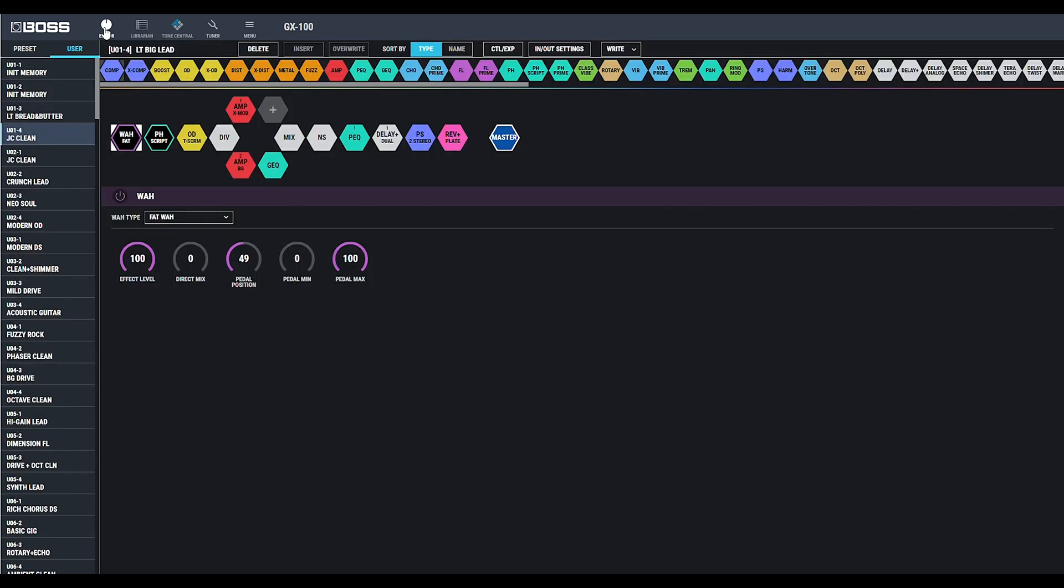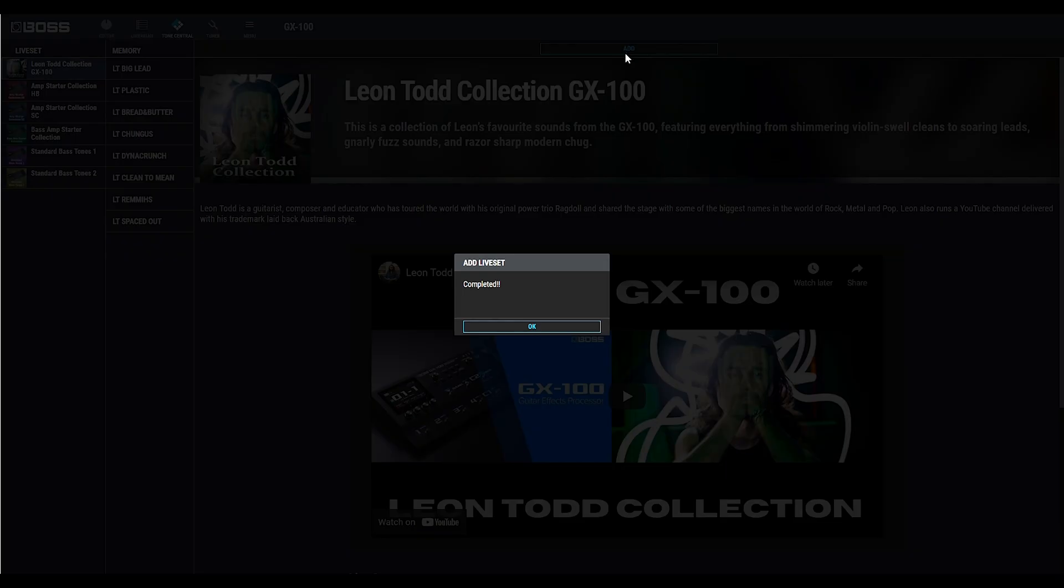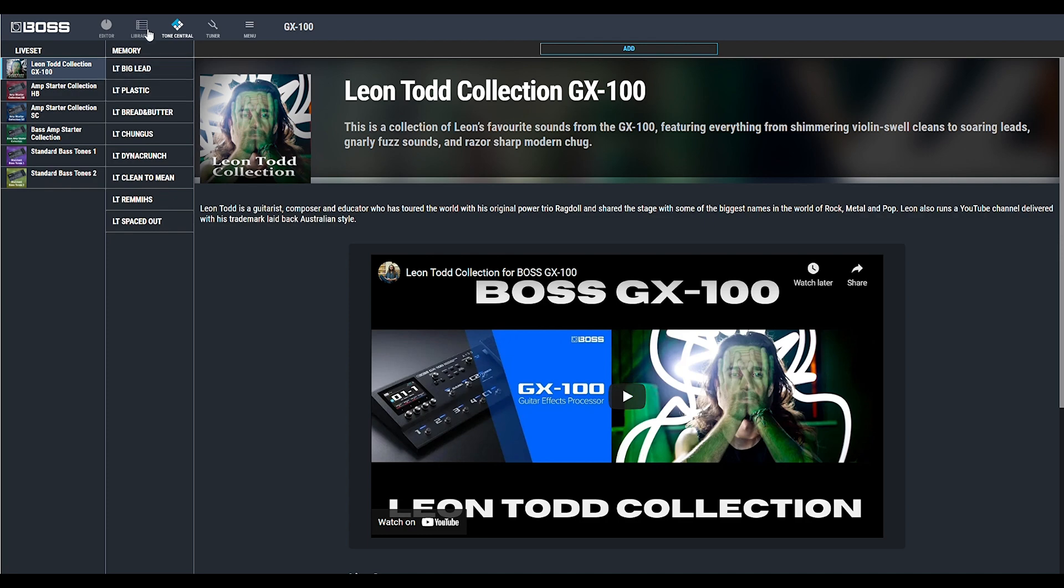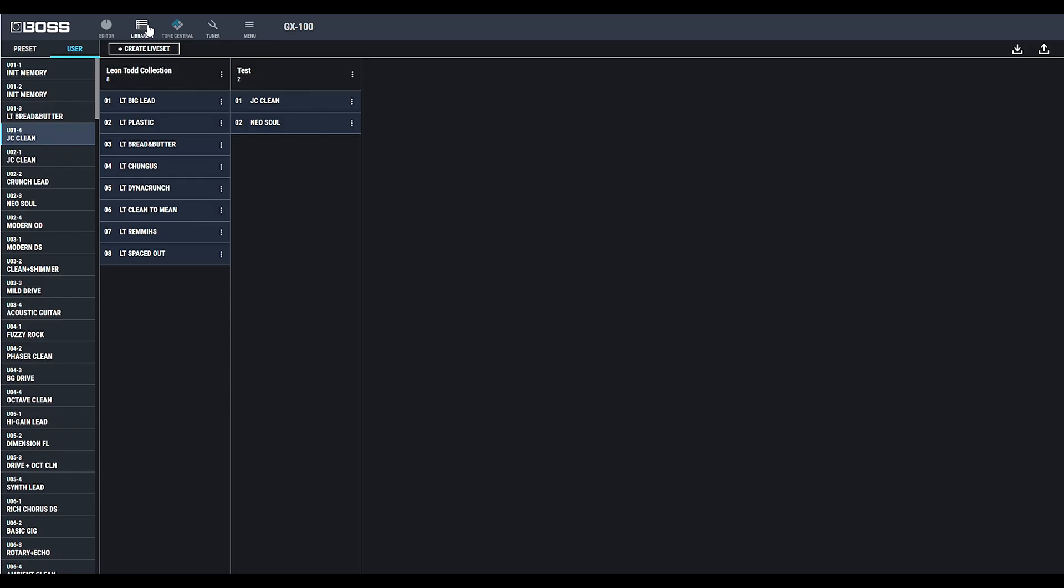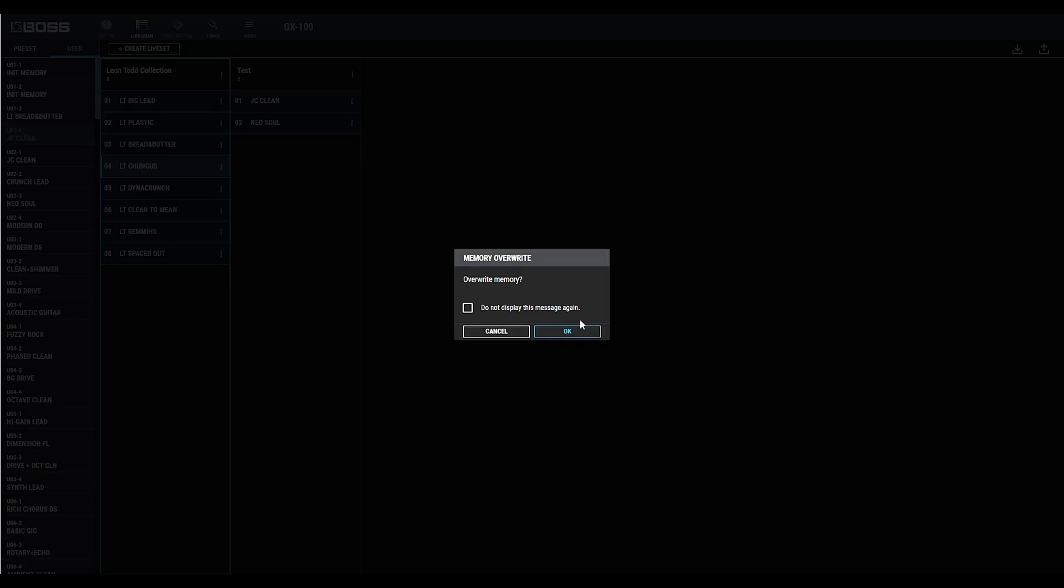Once it's loaded, you'll find the signal path displayed in the editor window. You can also click Add to add the entire artist's live set to your Librarian view, which then you can take those patches, audition them, drag them into your GX100, or create a custom live set to save for later.